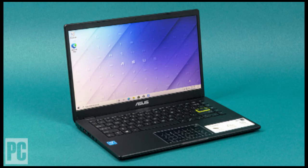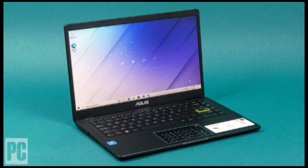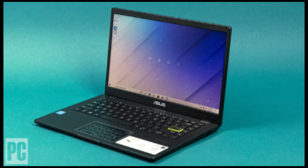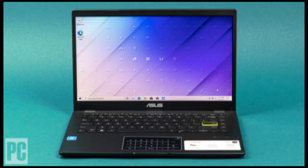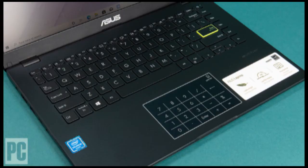I expected the chassis to flex more when I applied pressure to it, but the lid and keyboard deck are surprisingly sturdy. There is a bit of flex if you push down in the center of the keyboard, but it's not egregious, and it doesn't really occur in normal use. The materials may not feel particularly high quality, but the system doesn't feel like it's going to fall apart and is solid overall.